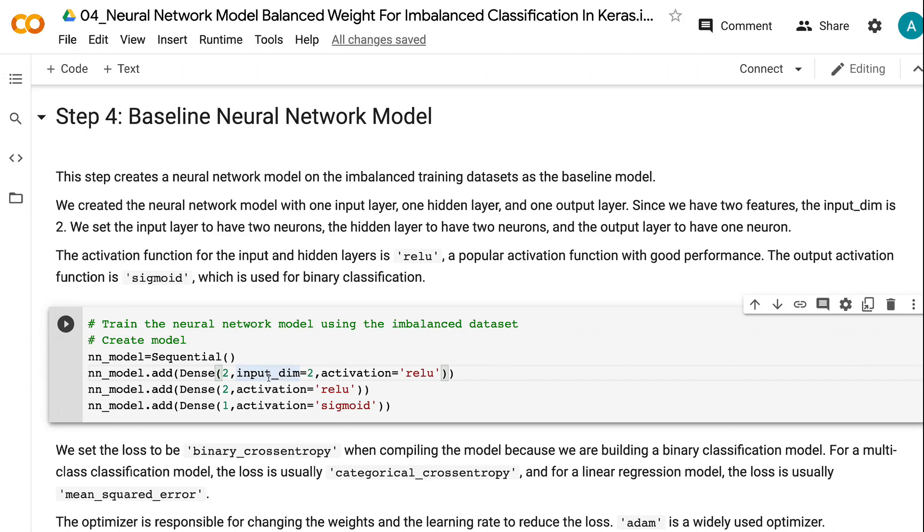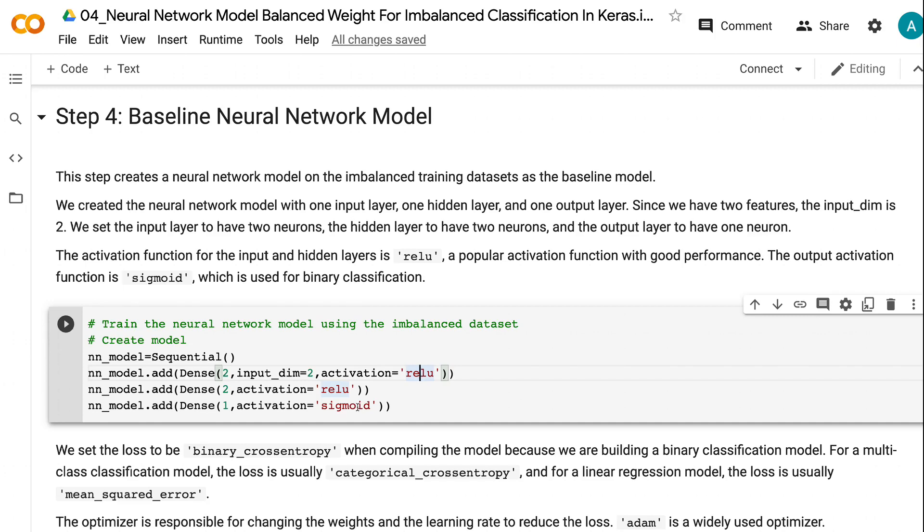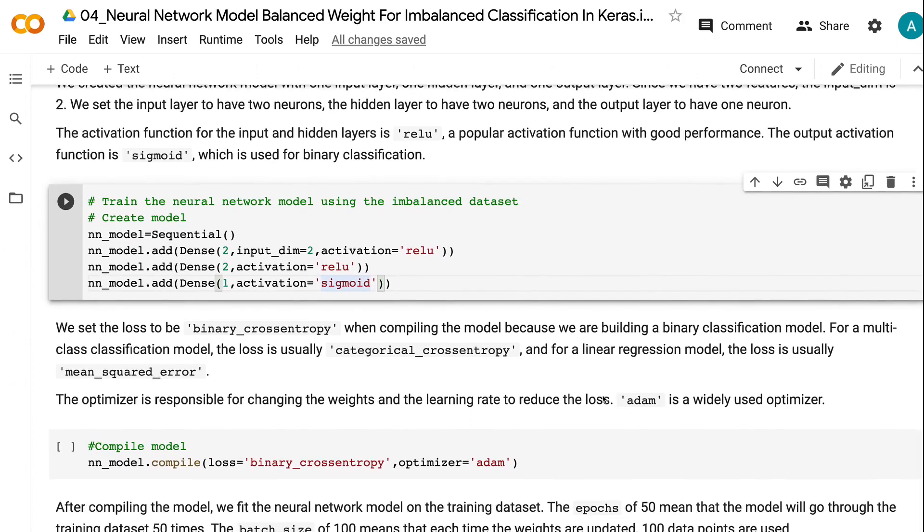We set the input layer to have two neurons, the hidden layer to have two neurons, and the output layer to have one neuron. The activation function for the input and hidden layers is ReLU, a popular activation function with good performance. The output activation function is sigmoid, which is used for binary classification.